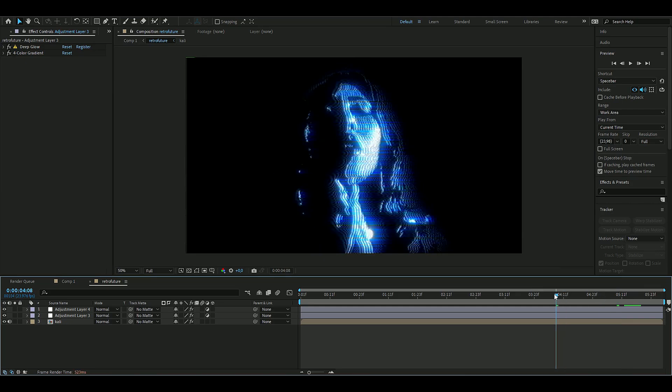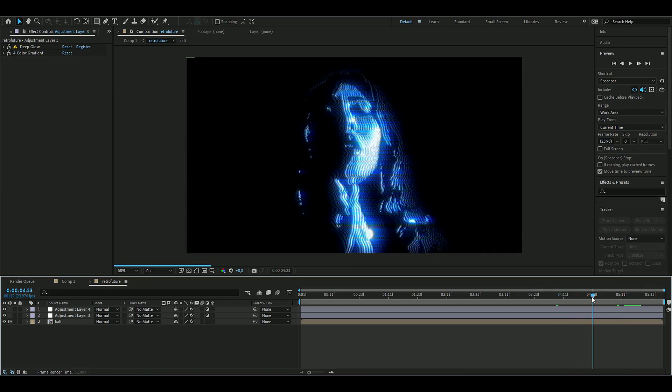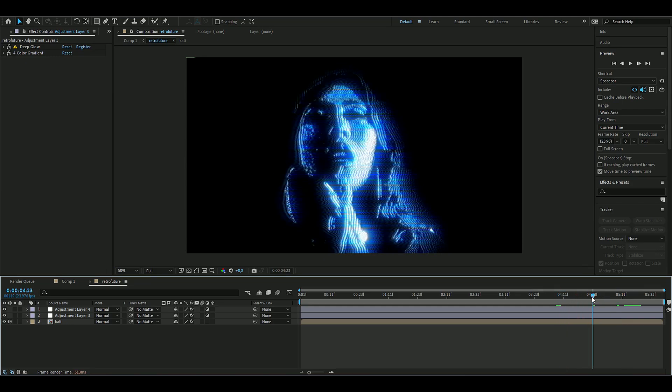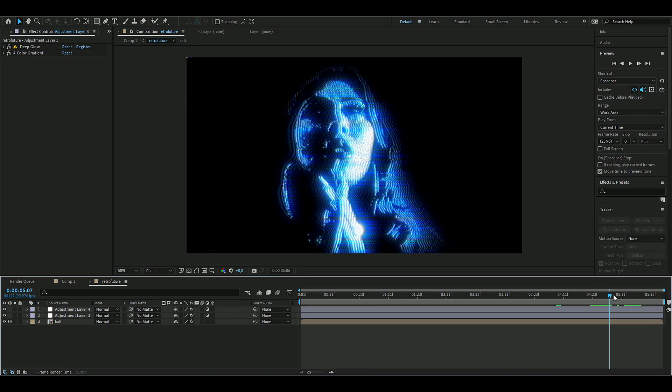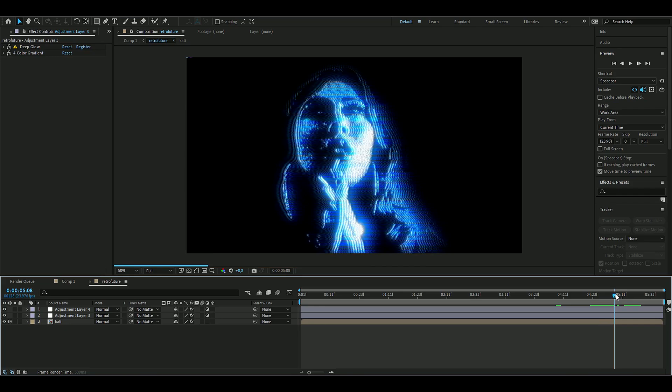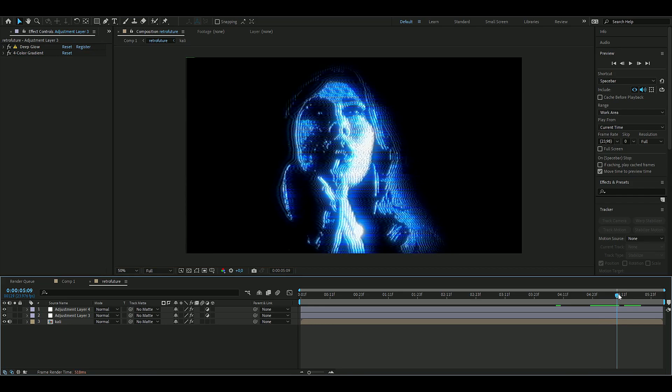This might not have been the best clip to use for this effect, but I think you guys get the point on how you make the effect now and can probably make a lot more cleaner and cooler look with this knowledge.